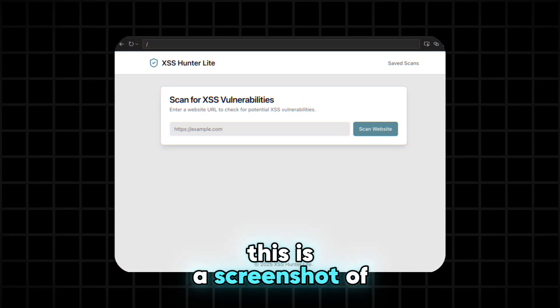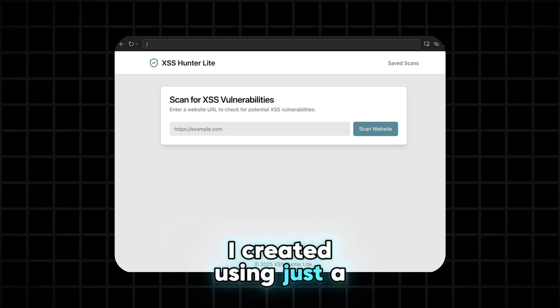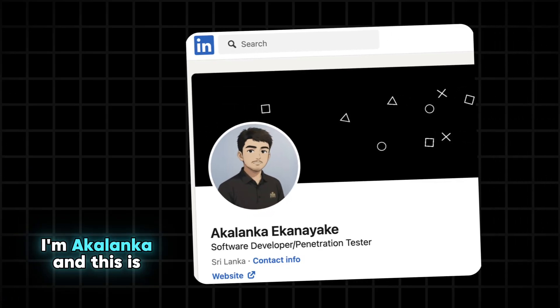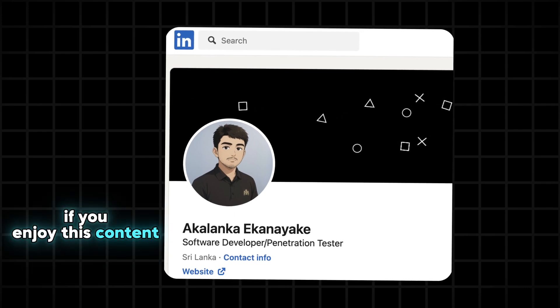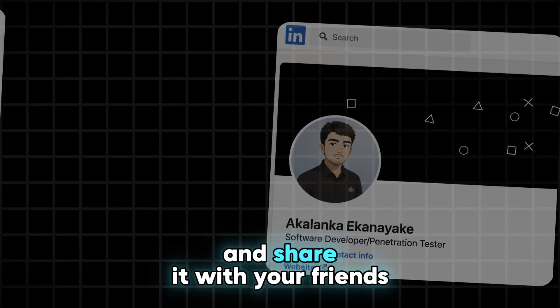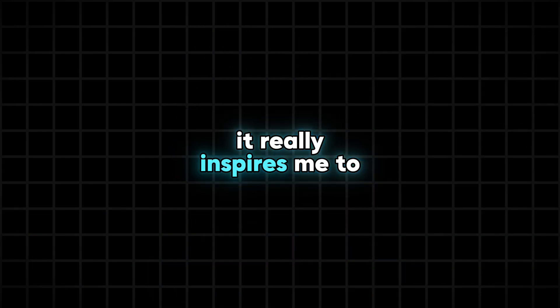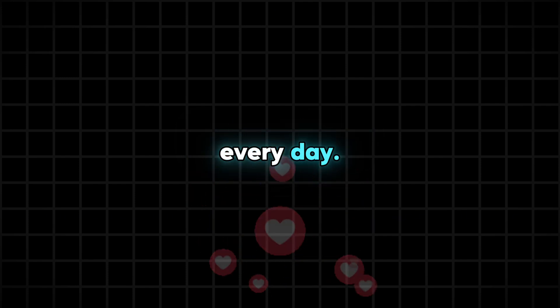Yes, this is a screenshot of the vulnerability-finding app I created using just a single prompt. I'm Akalanka and this is my channel. If you enjoy this content, don't forget to subscribe and share it with your friends. It really inspires me to keep creating more videos every day.